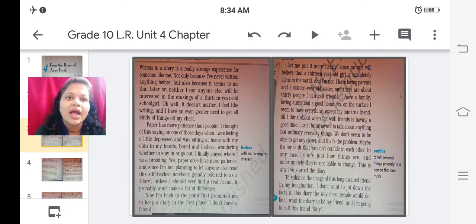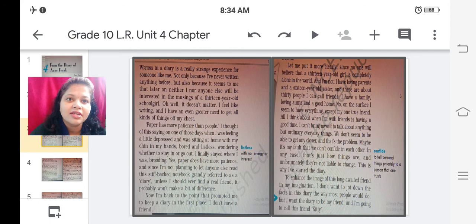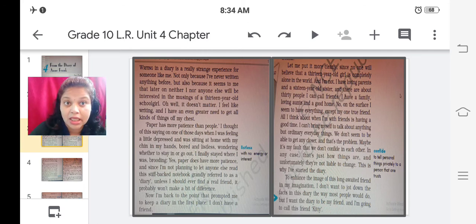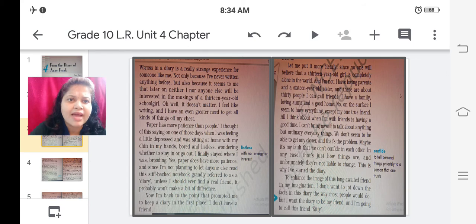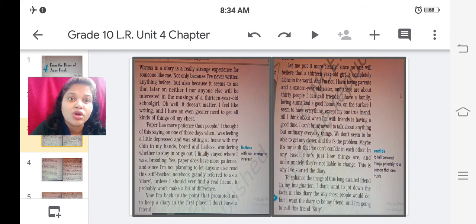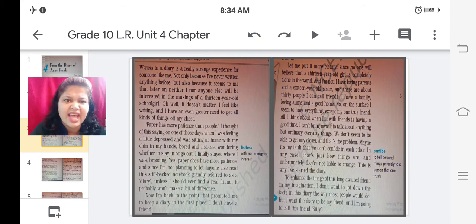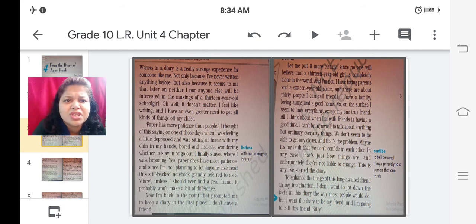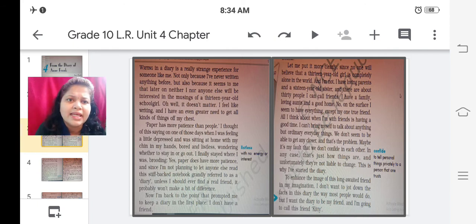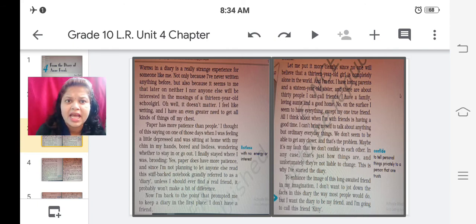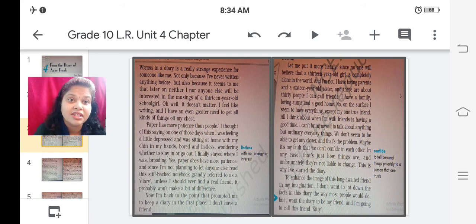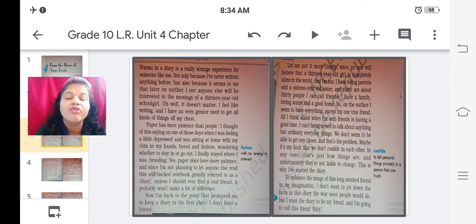So writing in a diary is a really strange experience for someone like me. Not only because I have never written anything before but also because it seems to me that later on neither I nor anyone else will be interested in the musings of a 13 year old school girl. Oh well it doesn't matter. I feel like writing and I have an even greater need to get all kinds of things off my chest.